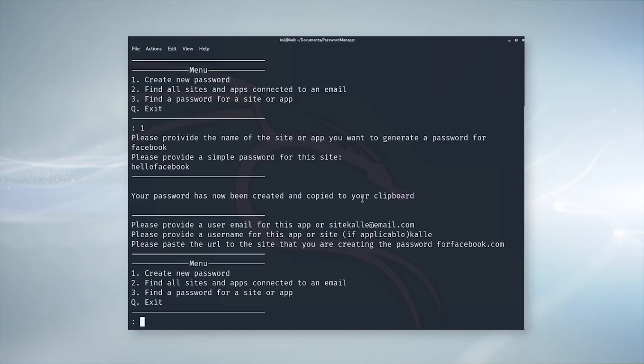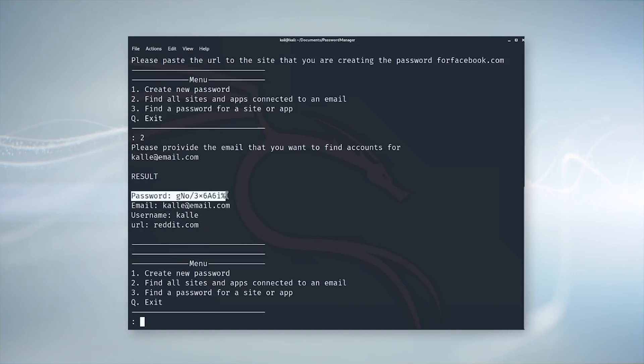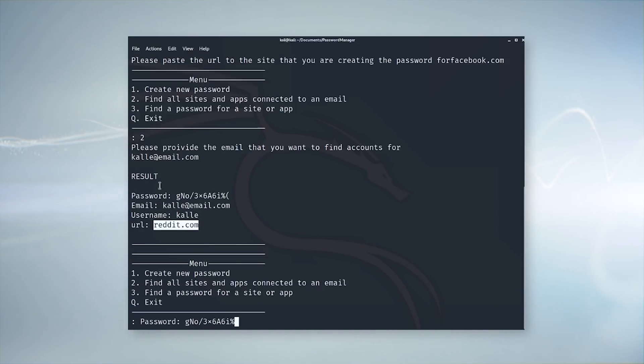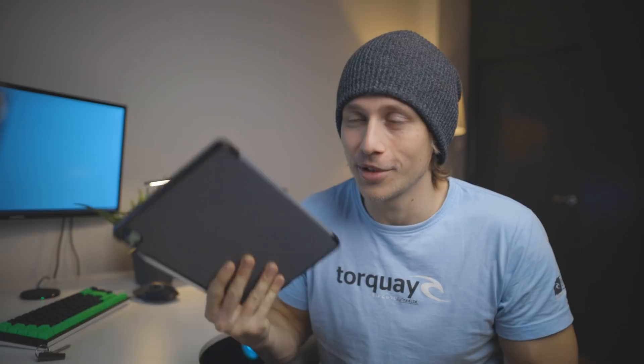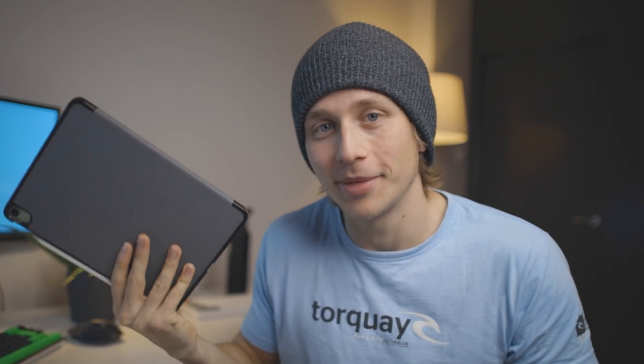Anyway, what we're going to do today is create a password manager using Python and SQL. Postgres is what we're going to use for the database. I think it's going to be a pretty interesting build — it's something I haven't tried before but I've had this idea for a while. The first thing we're going to do is write out the ideas, to-dos, and requirements on my iPad, and you're going to see how bad my handwriting actually is.